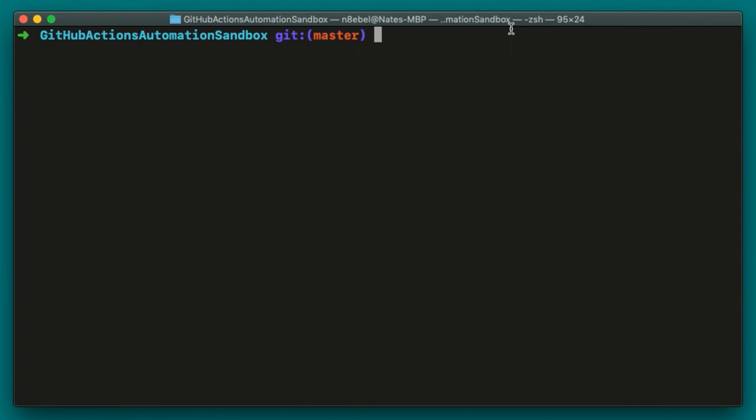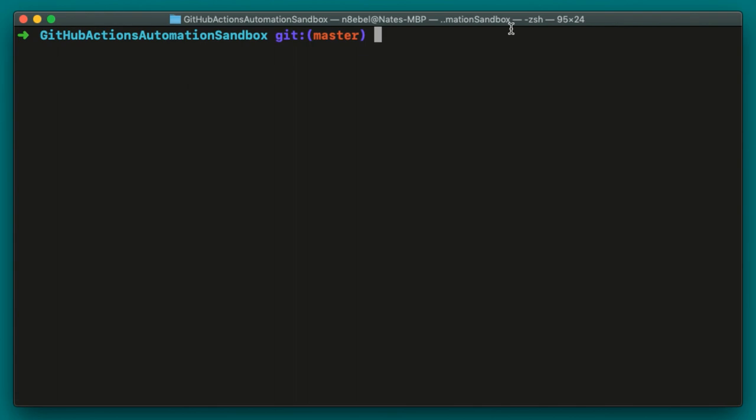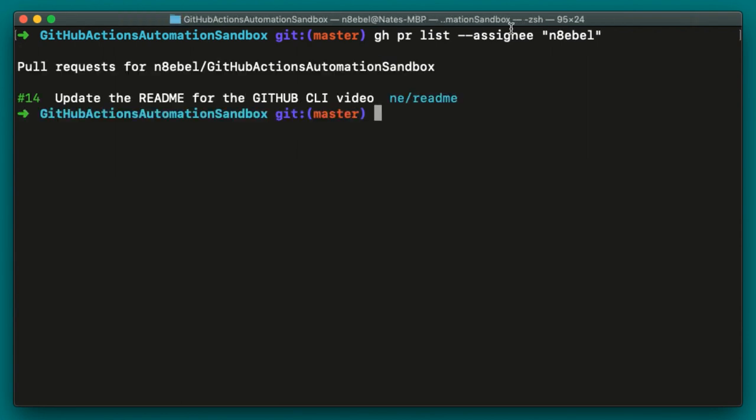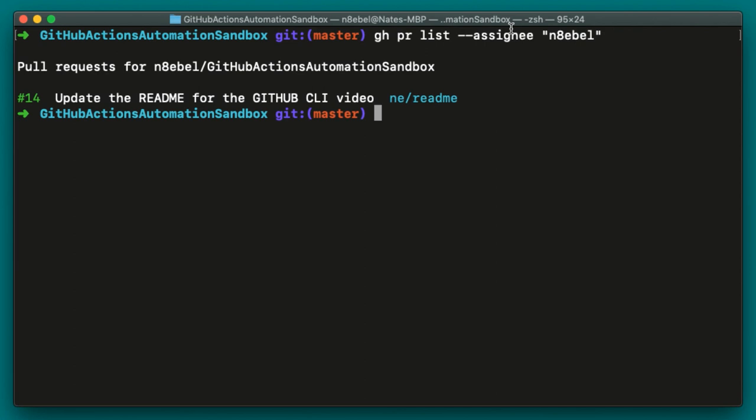Now, maybe we've realized that looking at all the pull requests is too many to sort through. So we decided we only want to list out our currently assigned pull requests. We could do this by typing gh pr list dash dash assignee and then passing in a GitHub username. In this case, my GitHub username of N8 evil. Once I hit enter, we'll see that I have one pull request assigned to me currently.